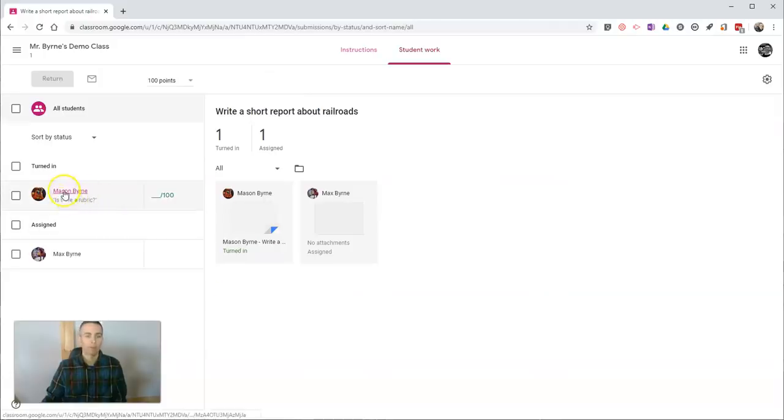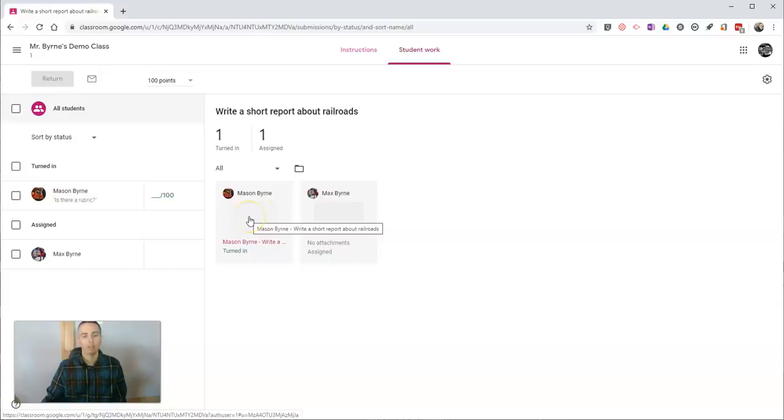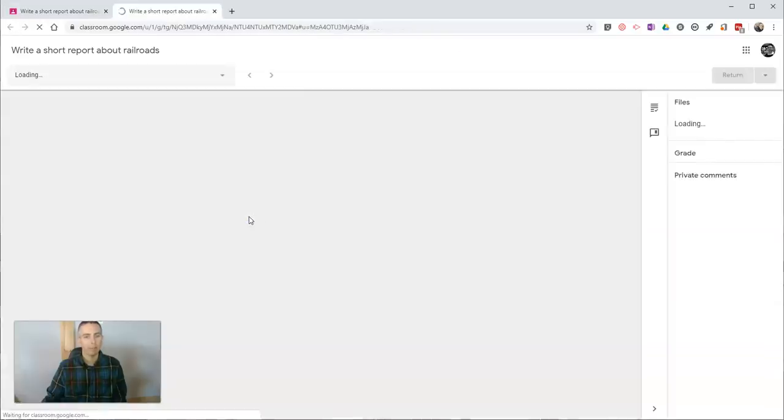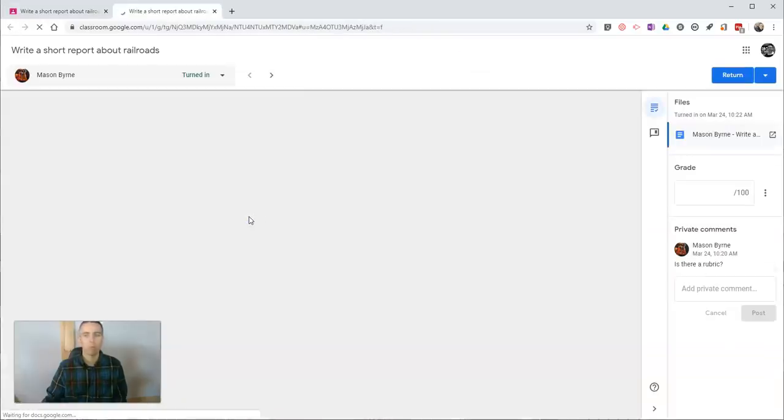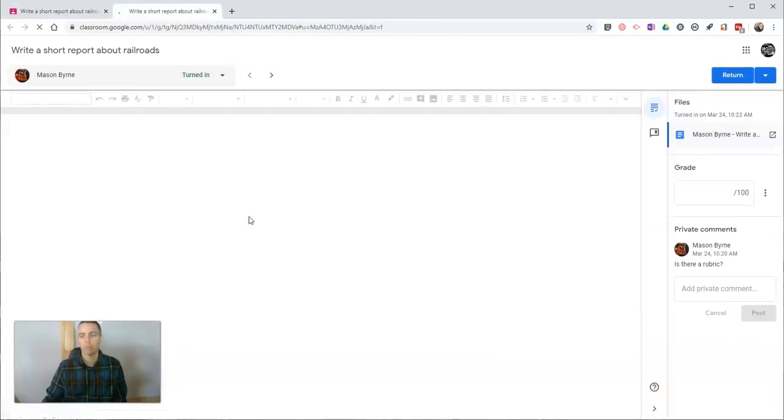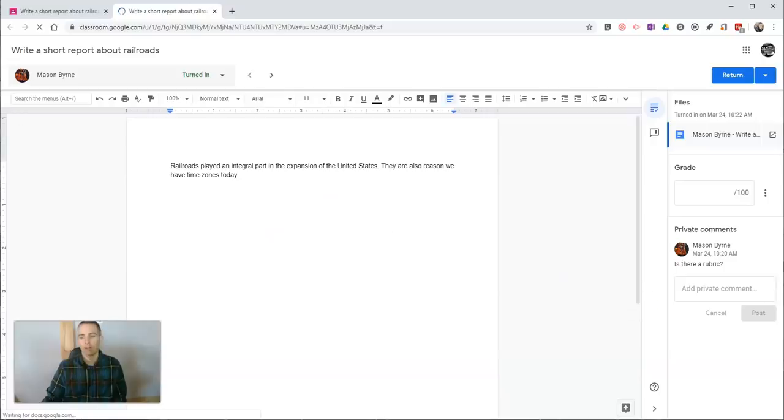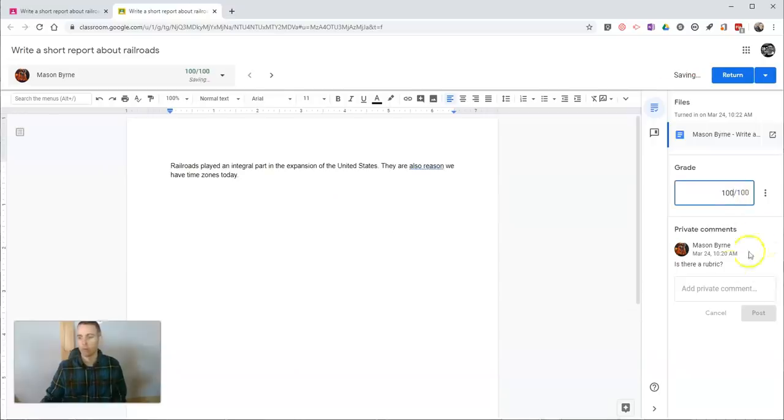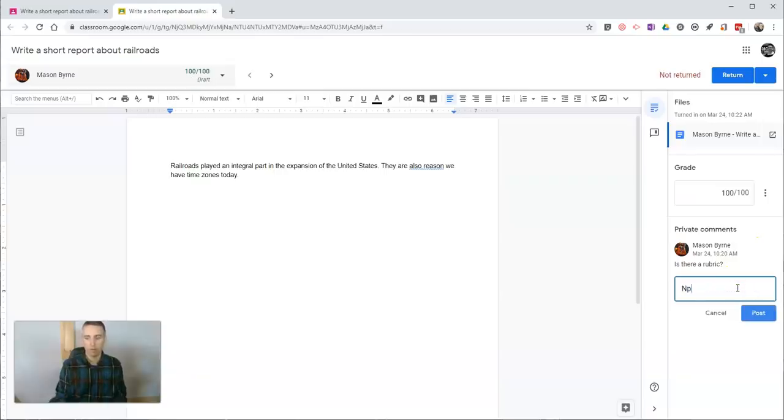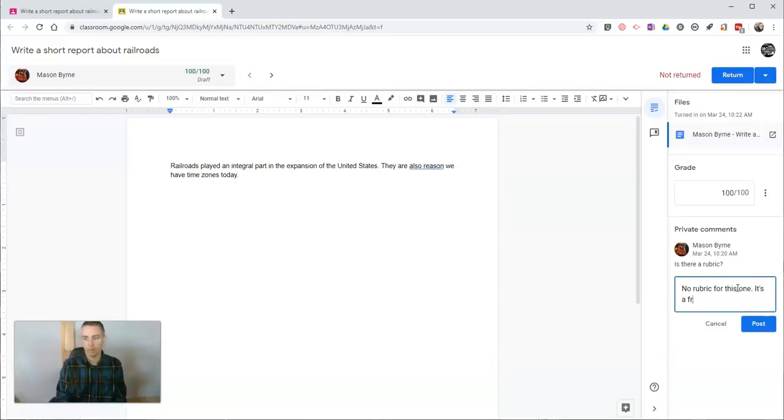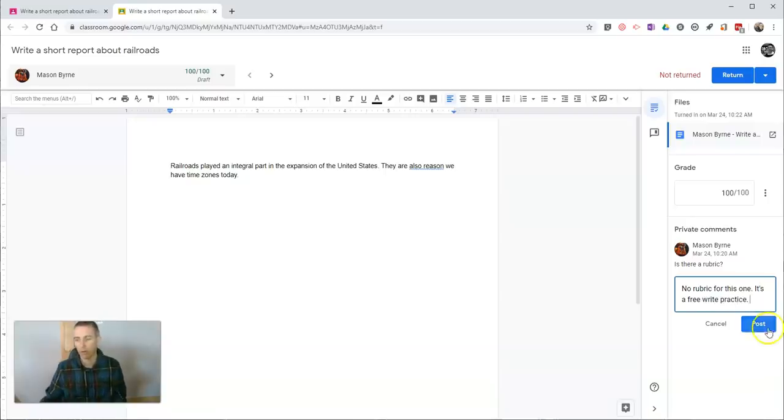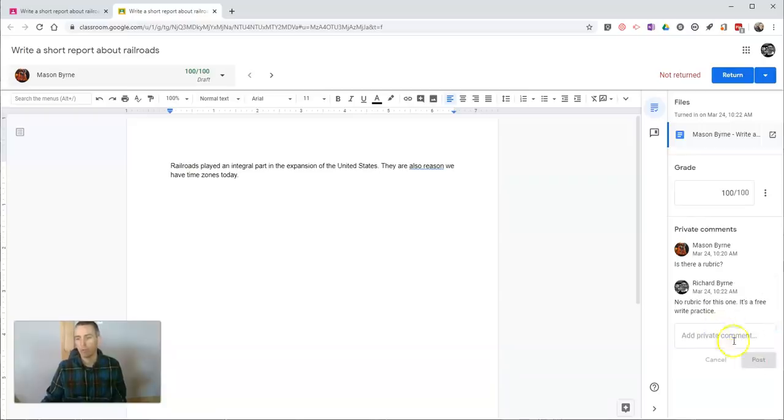I can click on 'write a short report,' let's view the assignment. I can see there's Mason's assignment; let's click on it. Let's go in and give it a grade. No rubric for this one—it's a free write practice, whatever you want to call it. Whatever comment you want, you can put in there.